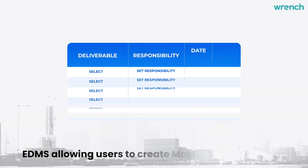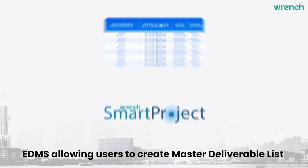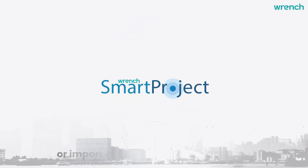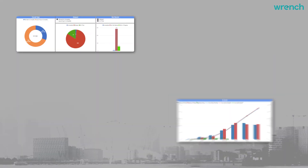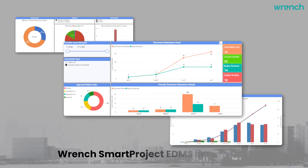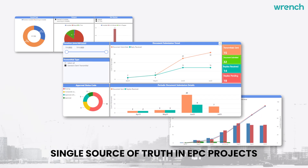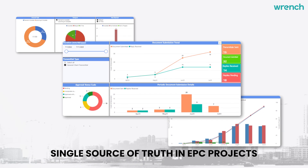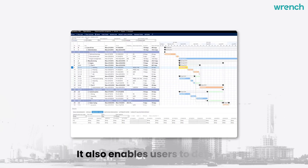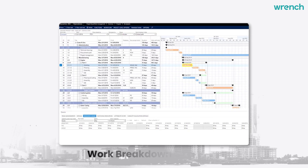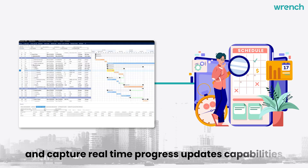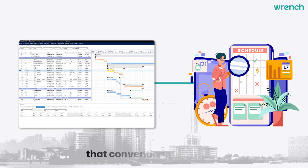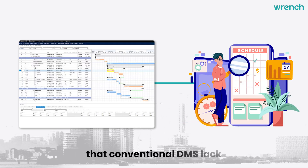An EDMS allows users to create a master deliverable list or import it directly from planning tools. Wrench Smart Project EDMS serves as a single source of truth in EPC projects. It also enables users to define a work breakdown structure and capture real-time progress updates — capabilities that conventional DMS lack.